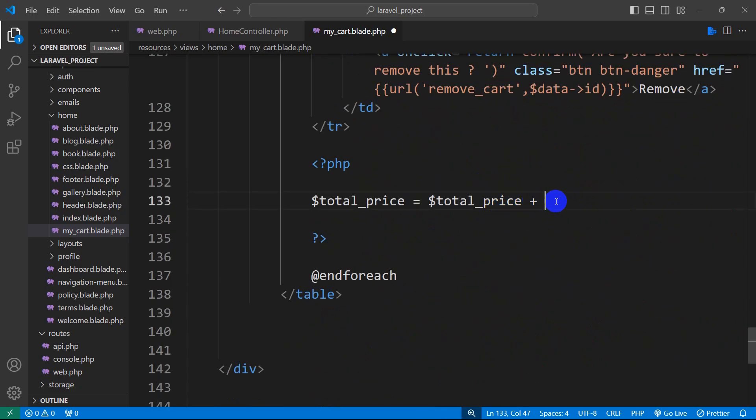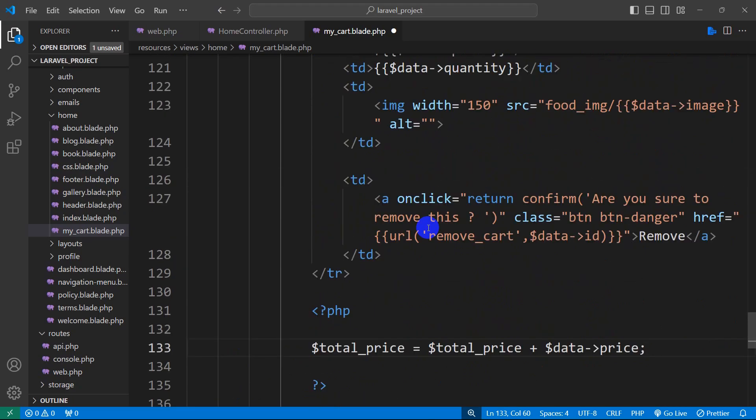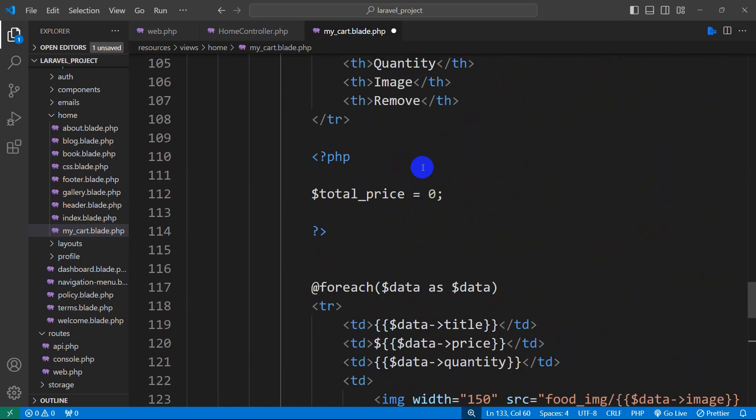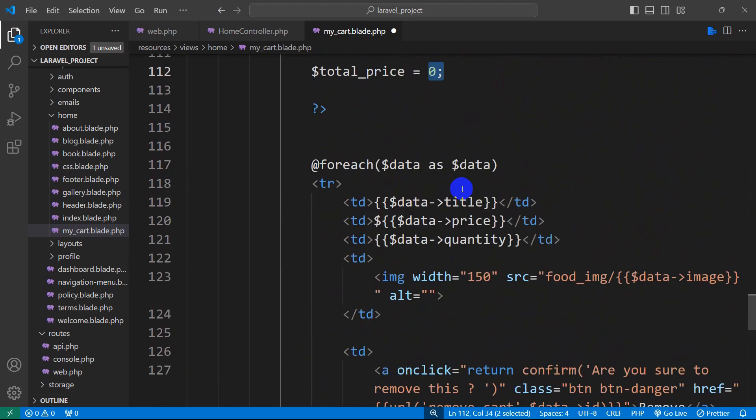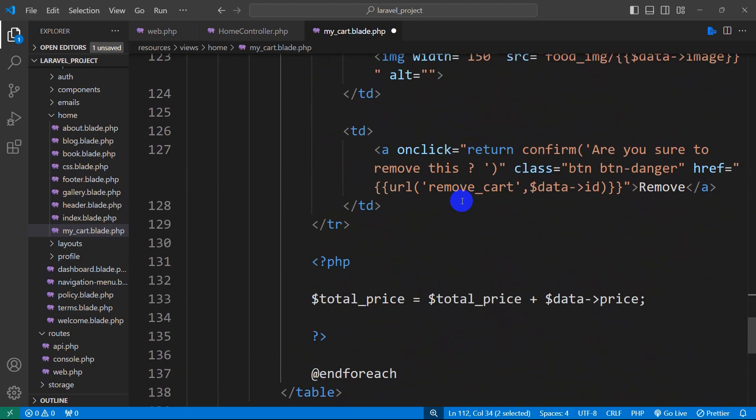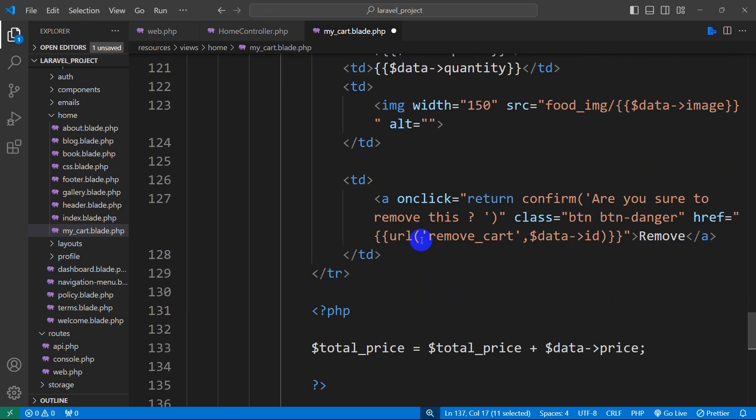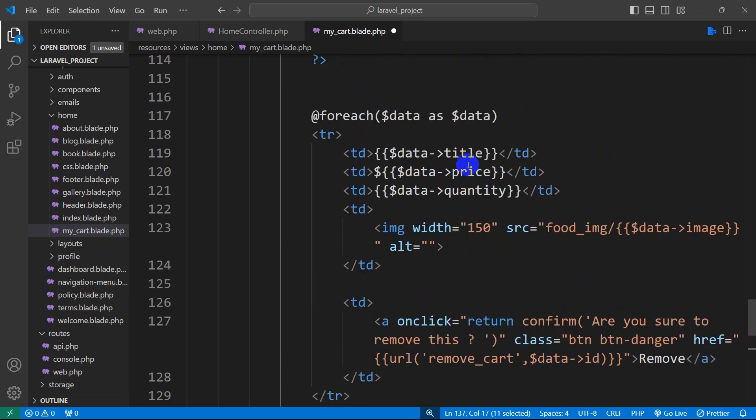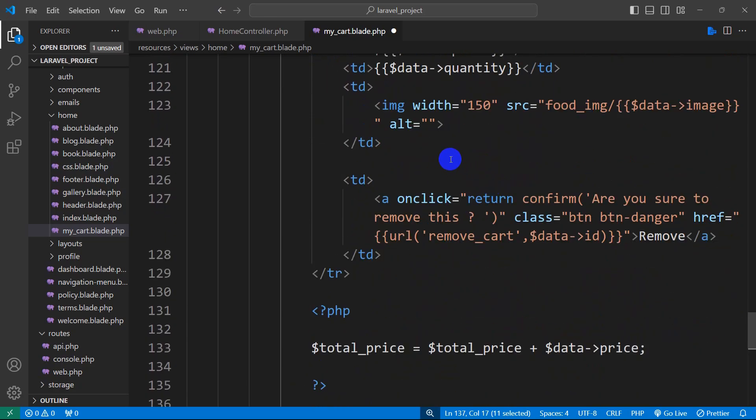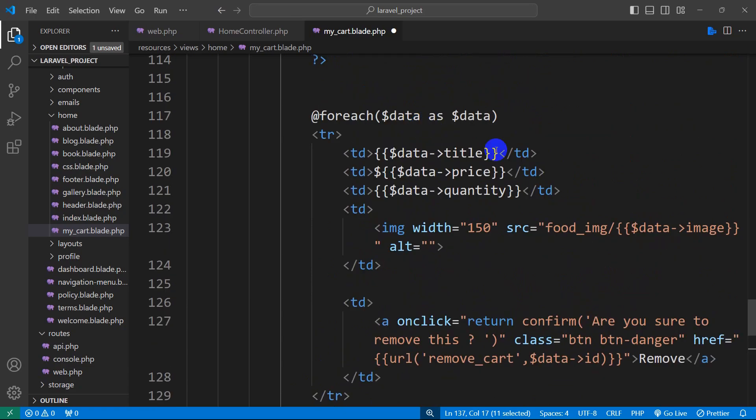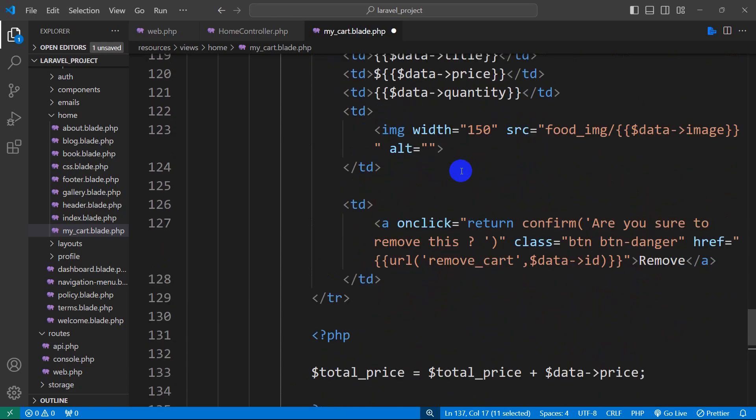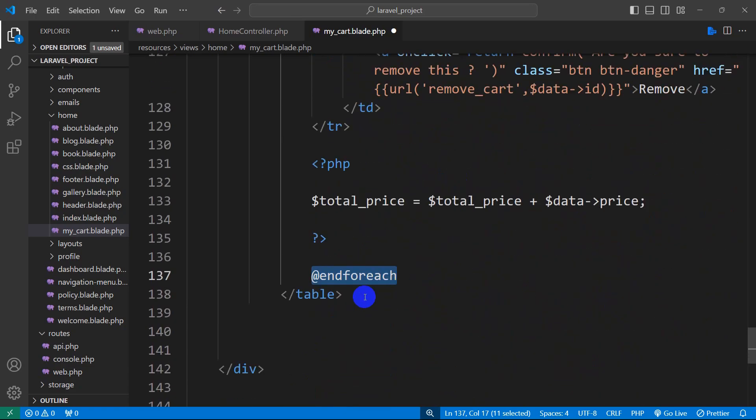So we will just copy this and paste it here. What will happen is that at the beginning the total price is zero, then it will come over here and it will add zero with the current price, then the foreach loop will go on and that's how we will get the total price of the cart.